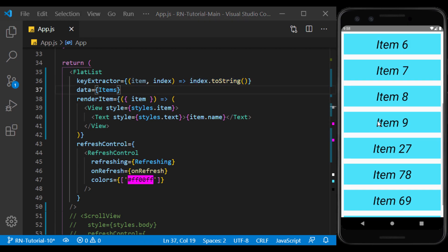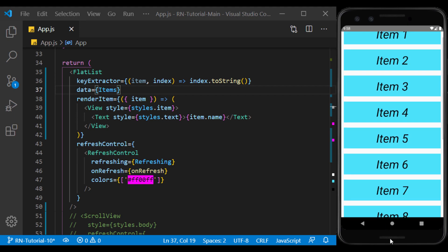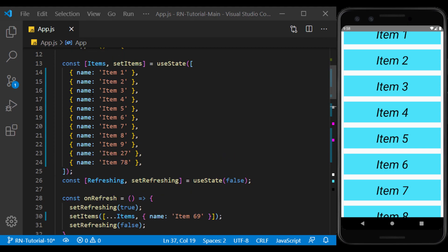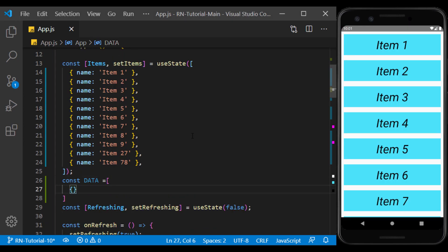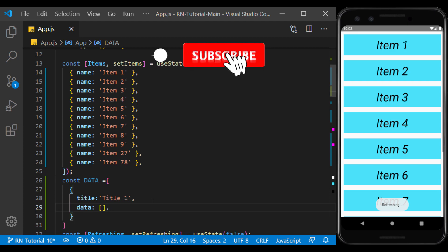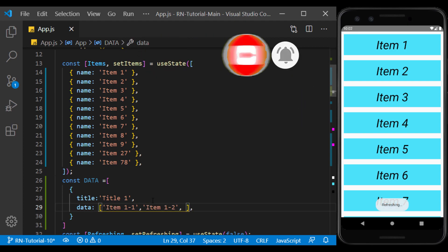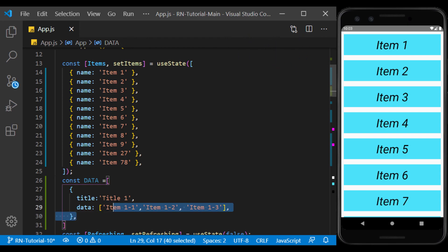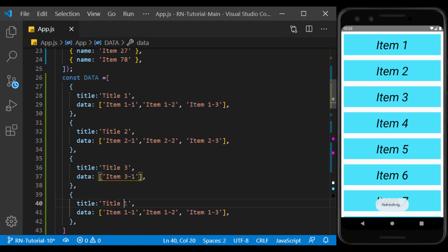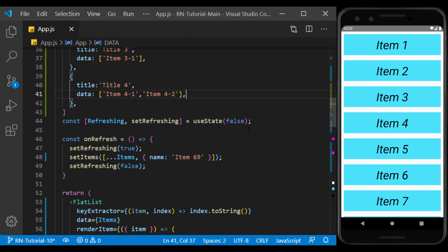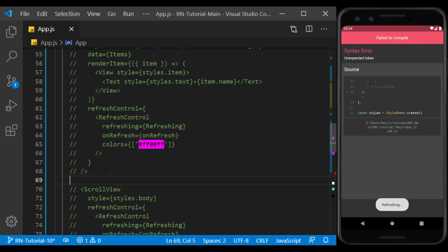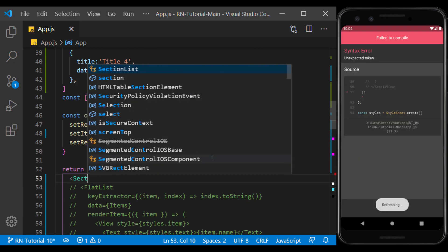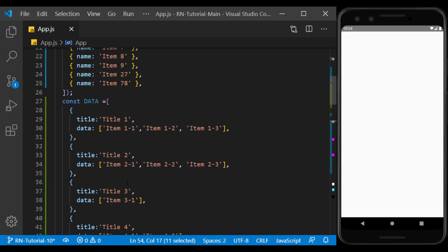Now we want to know another type of list that has the ability to display a nested array. So I define an array and create a title and another array inside its objects. I expand this array with a few other objects. I also remove flat list from the code and use the section list component instead, which is also imported from the React Native library.